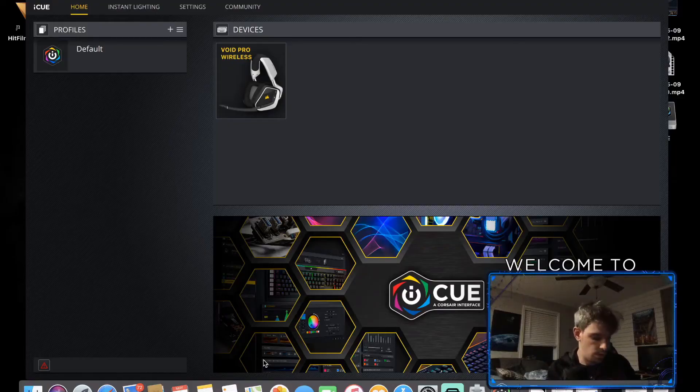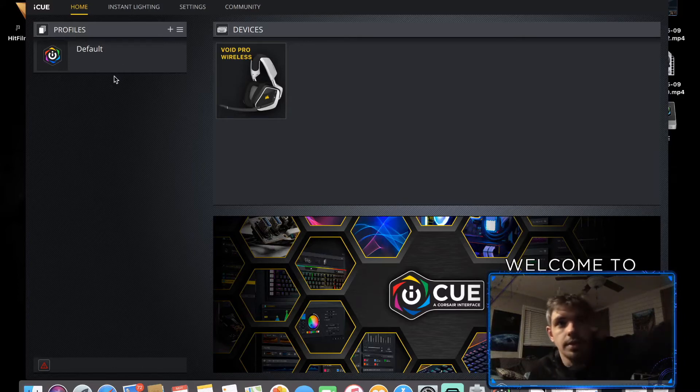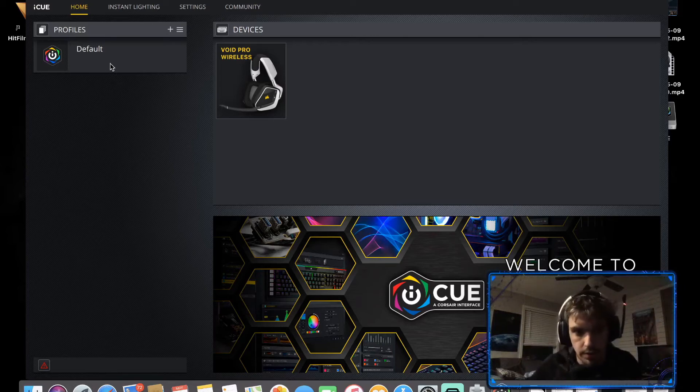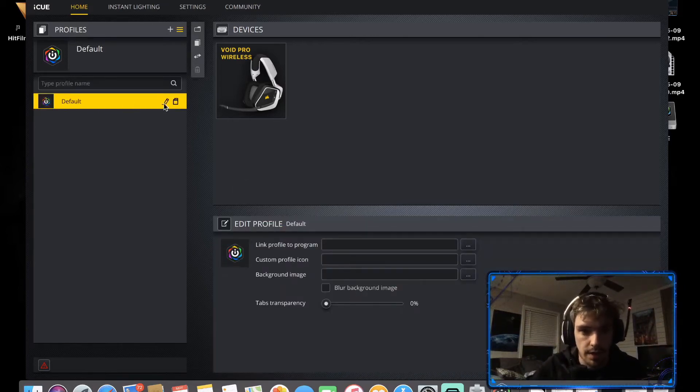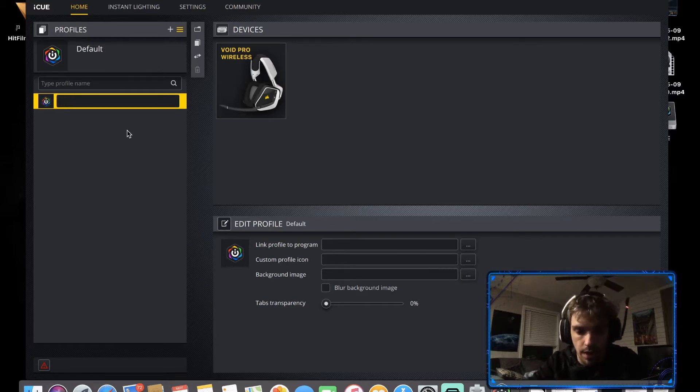So I can end the video there. This is default version. I can put these on, I can hear stuff. I can go into settings, make a default preset.